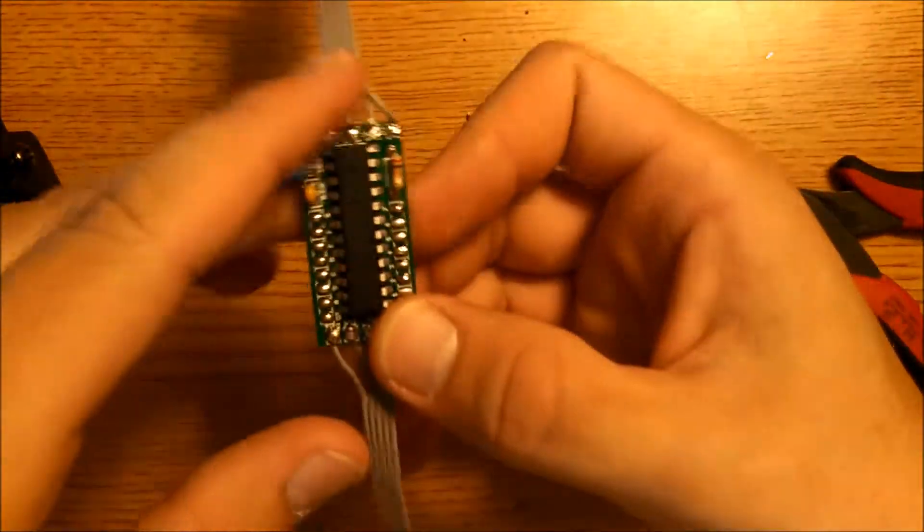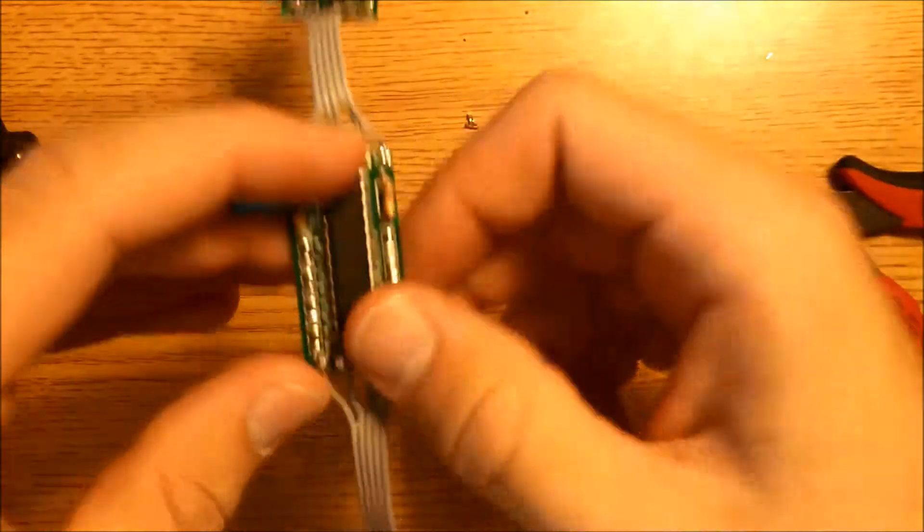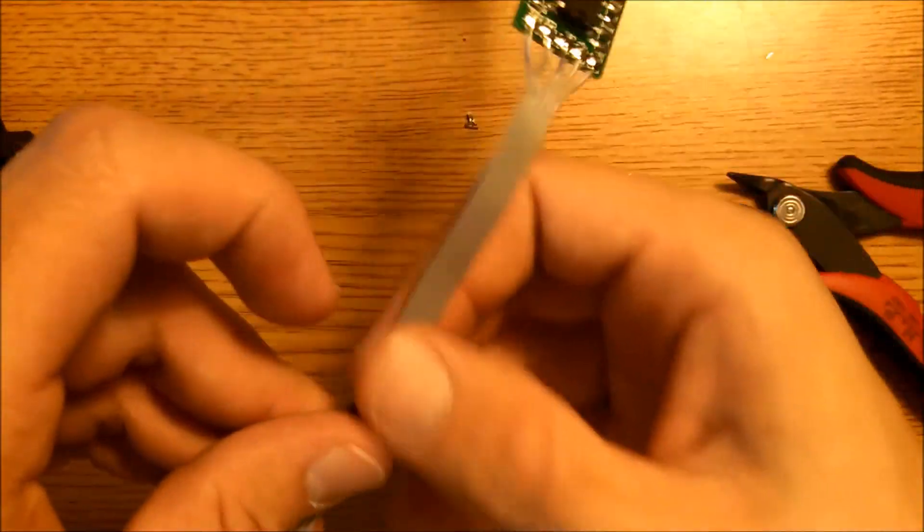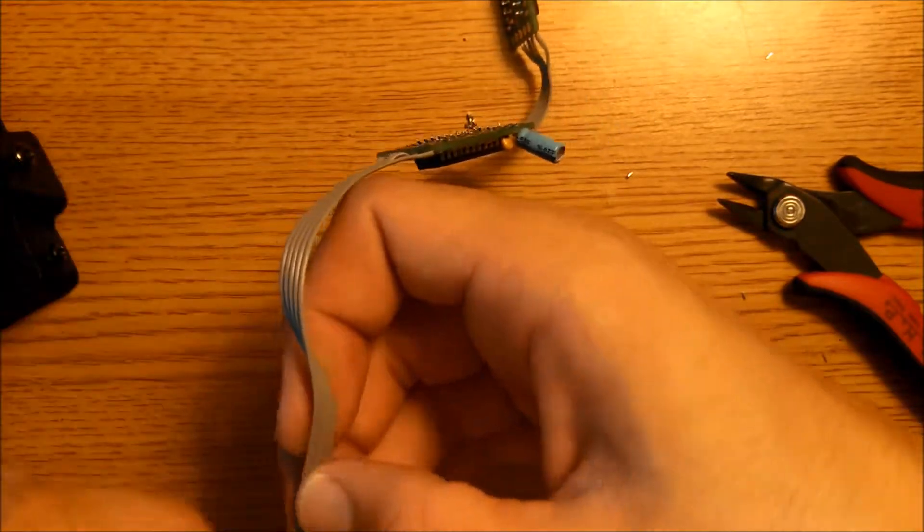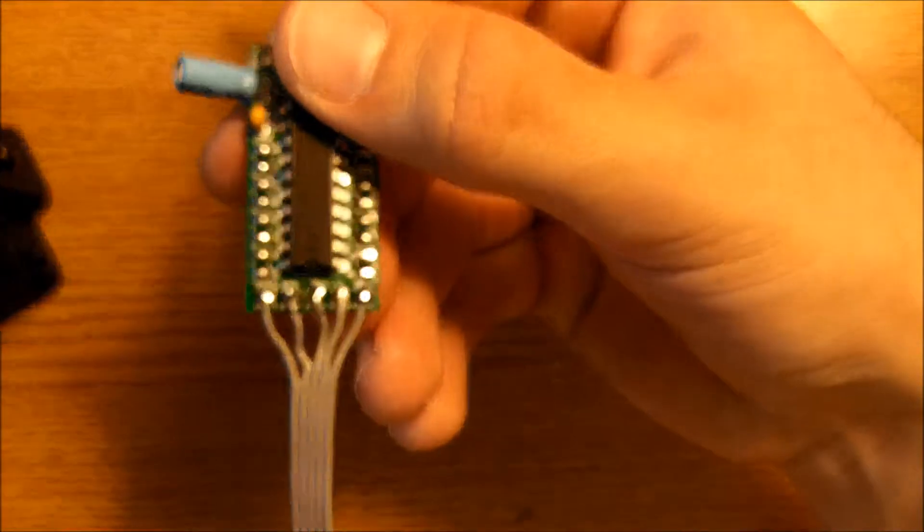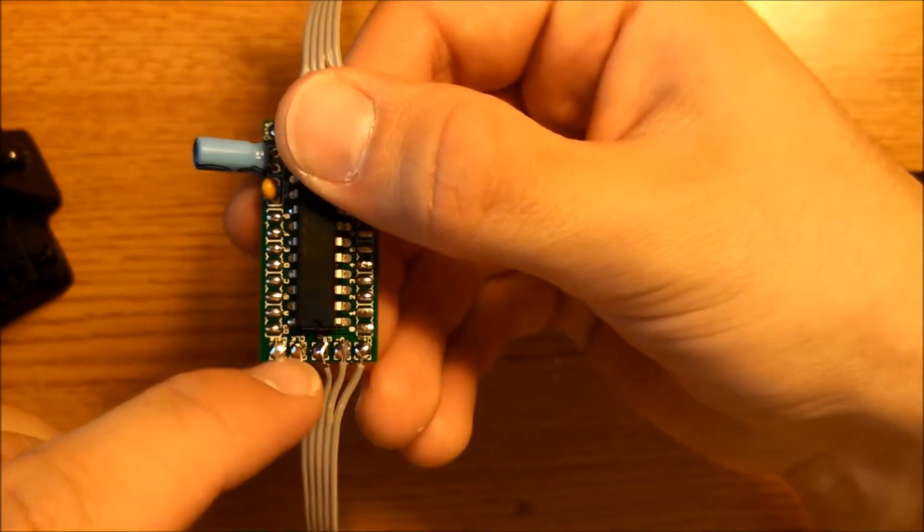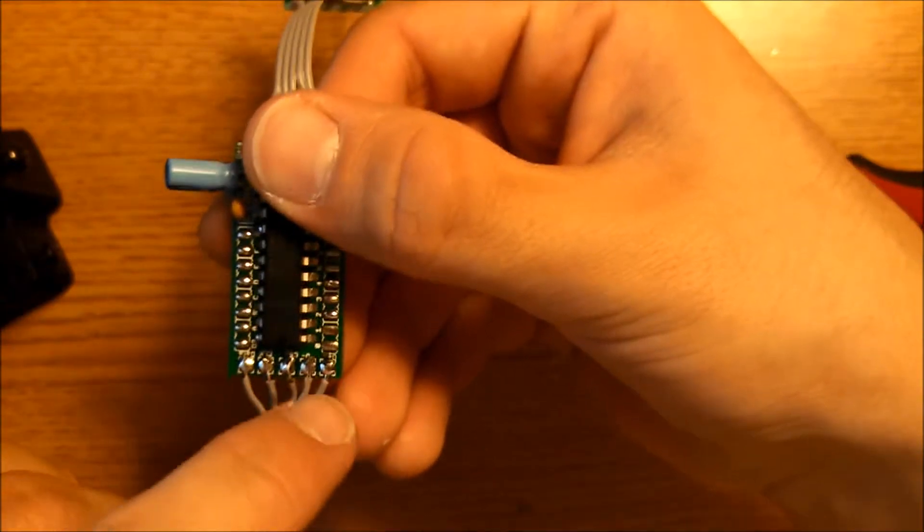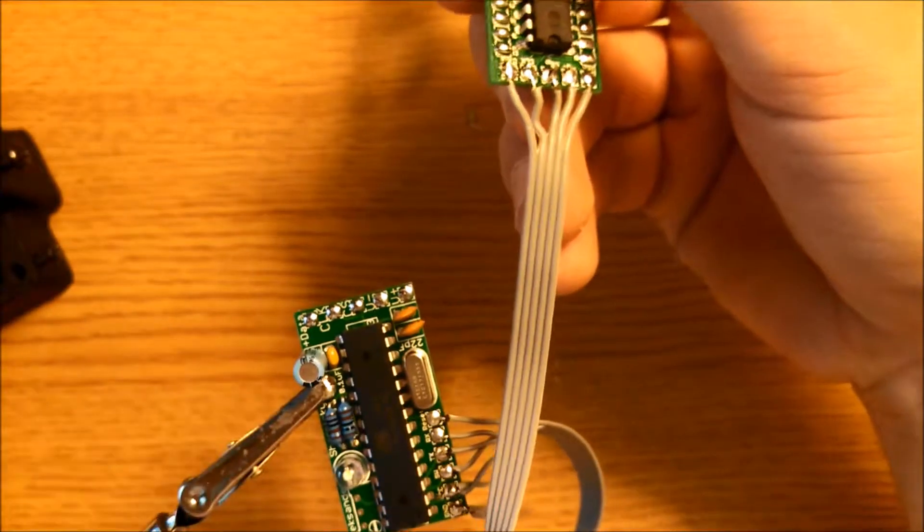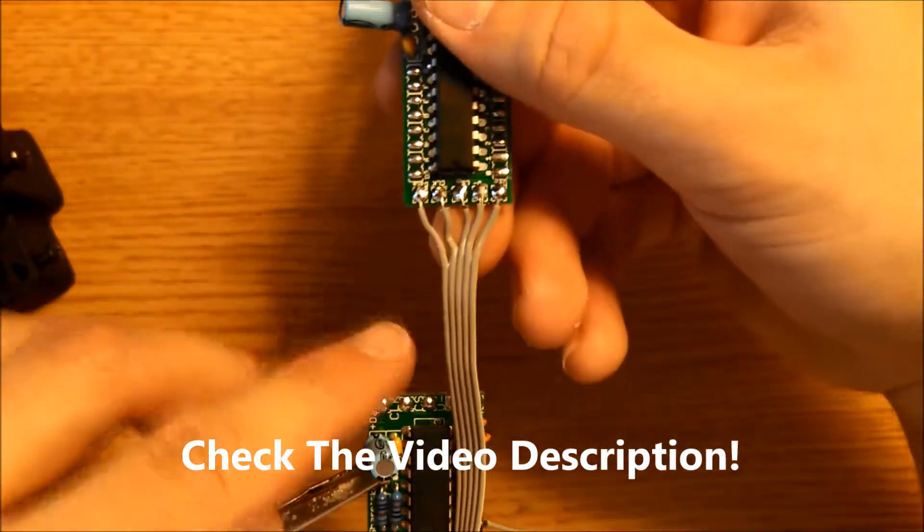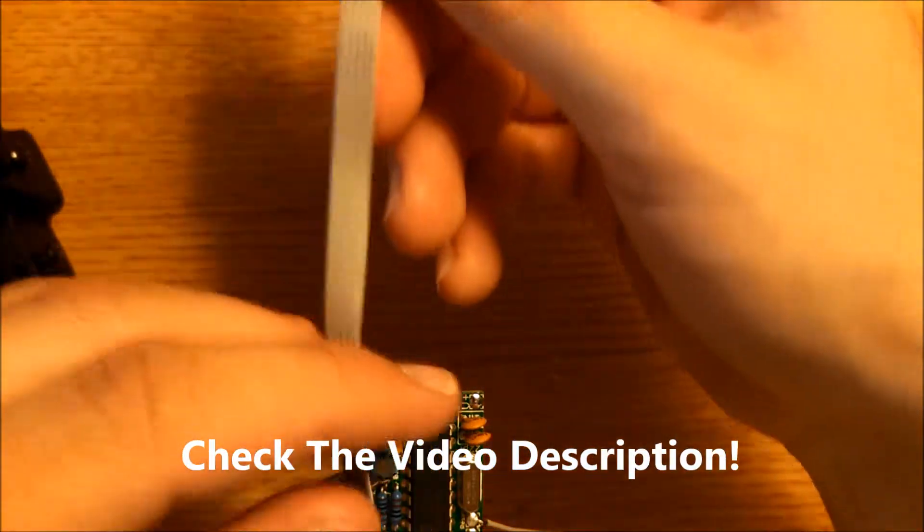Here we have our matrix driver boards that go all the way across. We need to connect these directly to the control board. There's a data pin, CLK, CS, V-, and V+ here. These connect directly across to the control board. I'll post a diagram showing how to do this exactly.